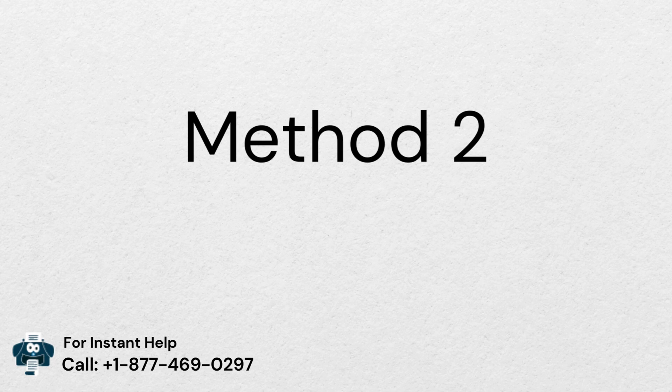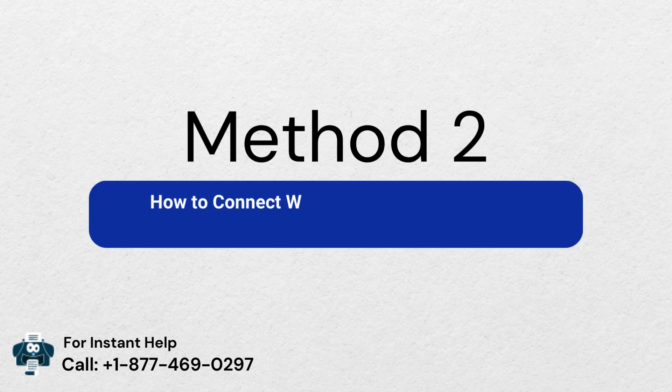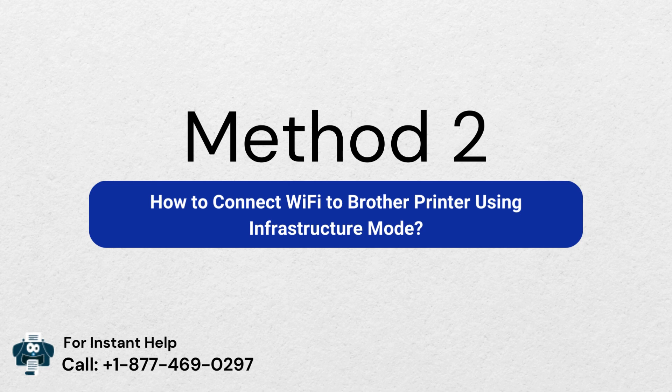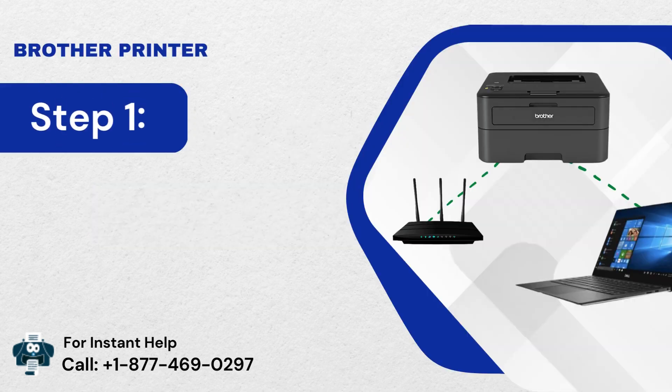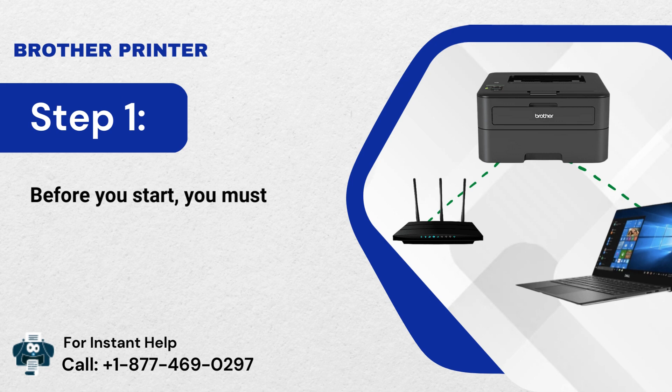Method 2: How to connect Wi-Fi to Brother Printer using Infrastructure Mode. Step 1: Before you start, you must set up the Wi-Fi settings.